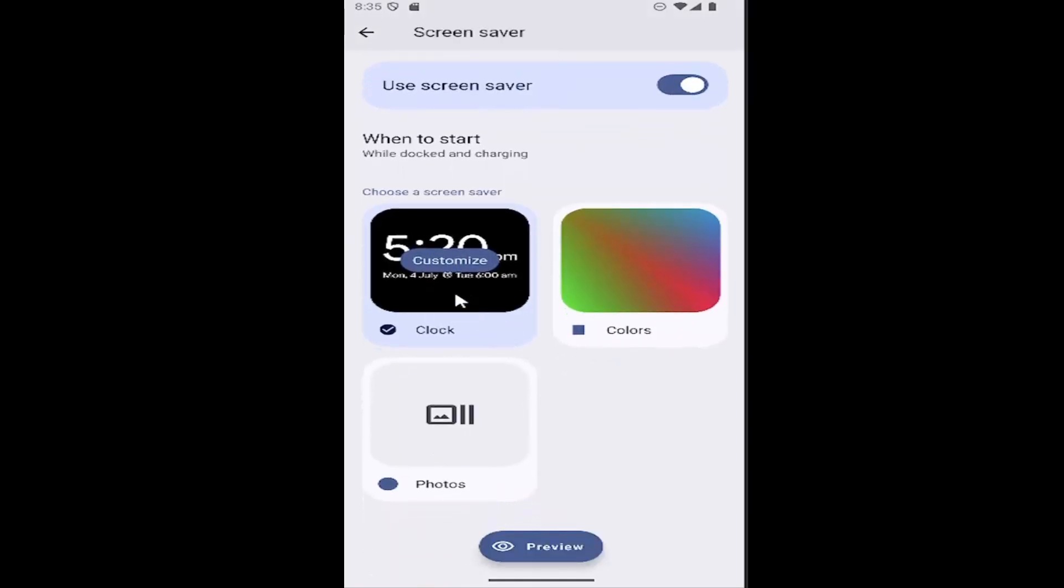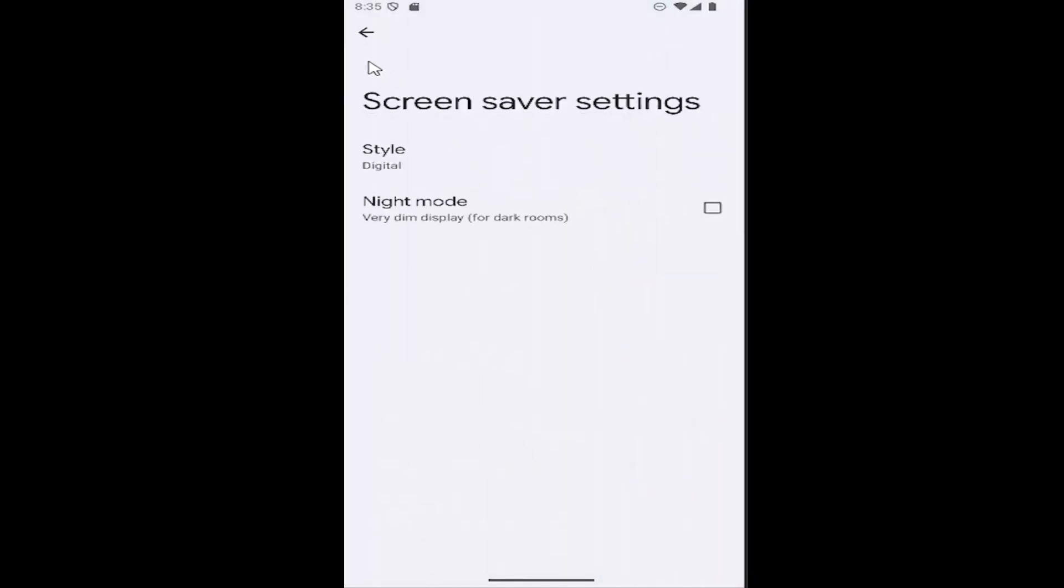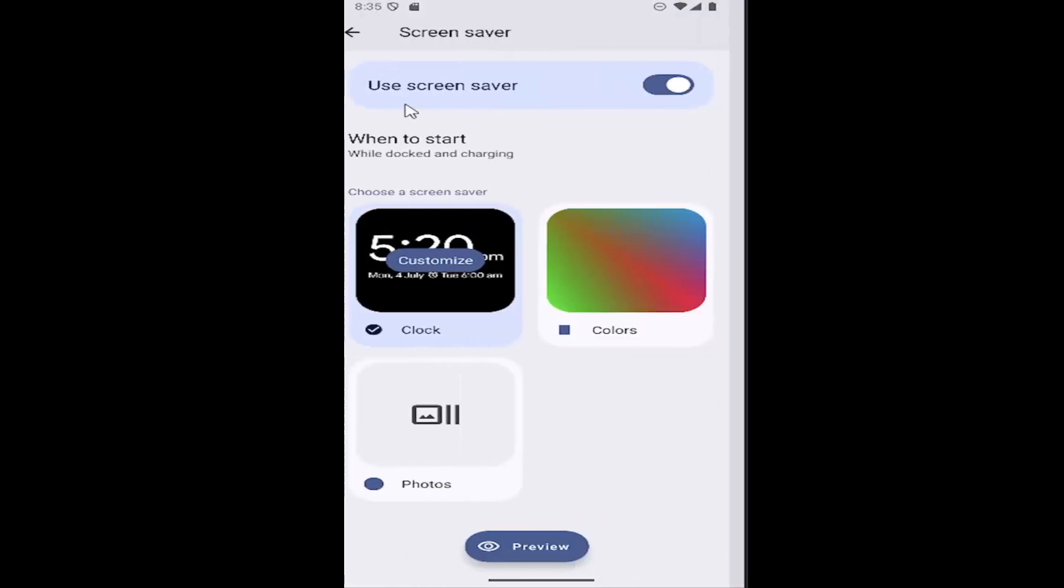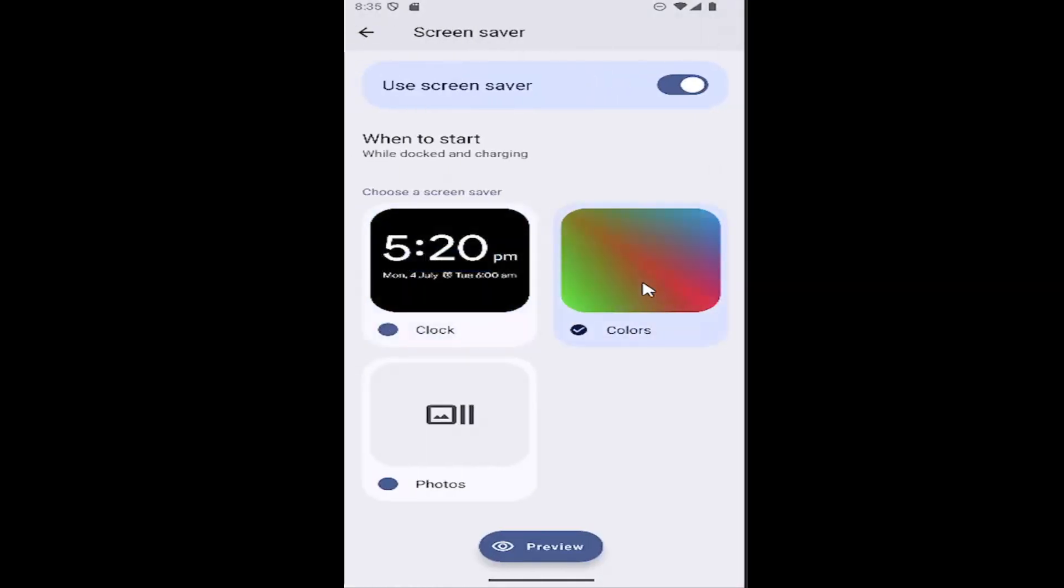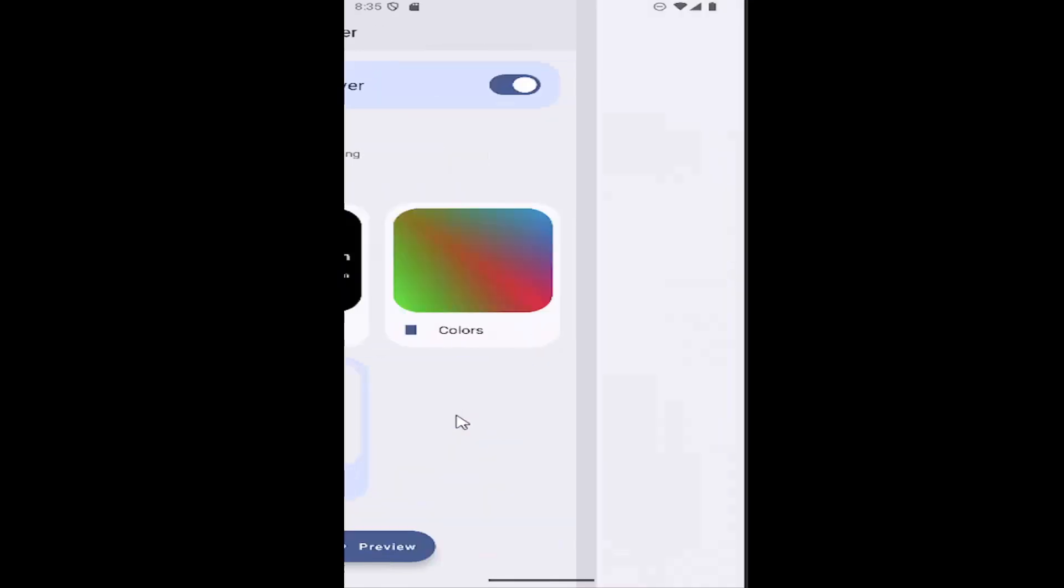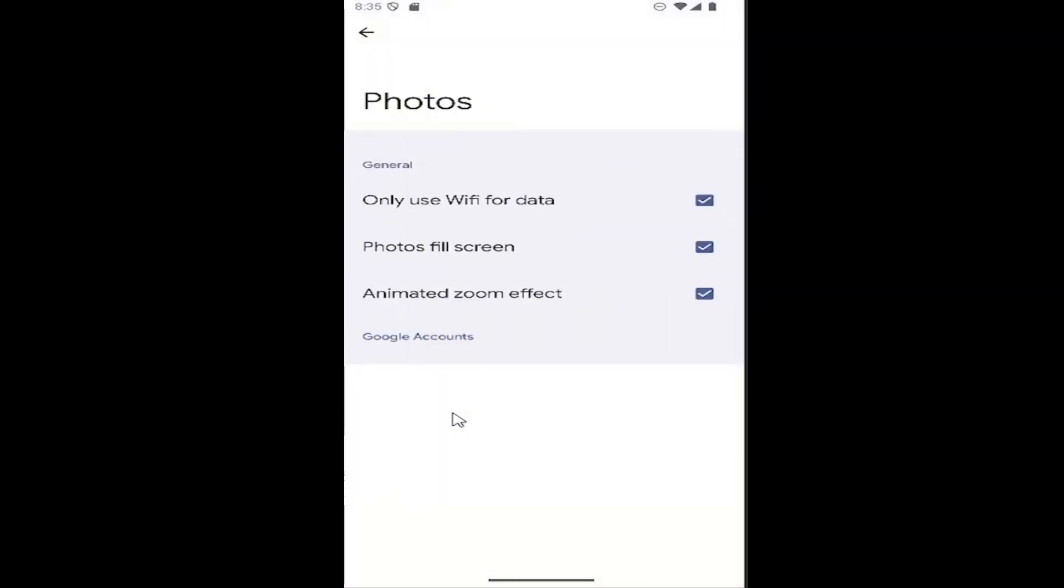Then you can customize different options here, like if you want to have the clock, for example. You can also set specific colors if you want to have a color wallpaper, or if you have photos on your Google Pixel phone, you can select the photos and customize it through there.